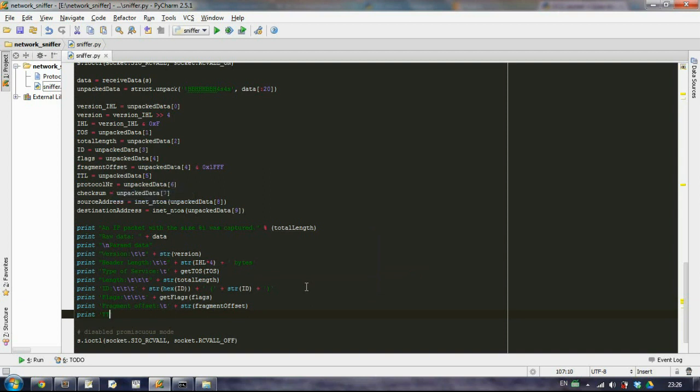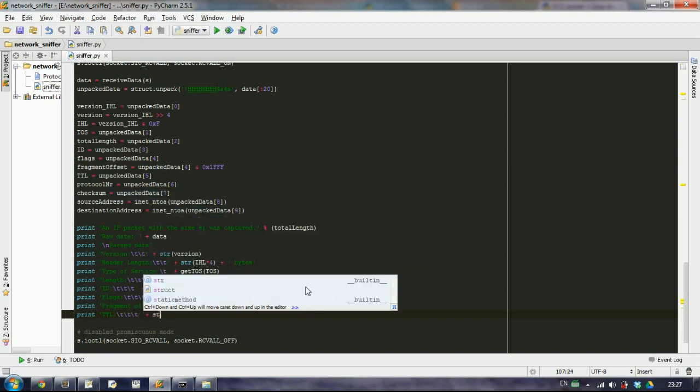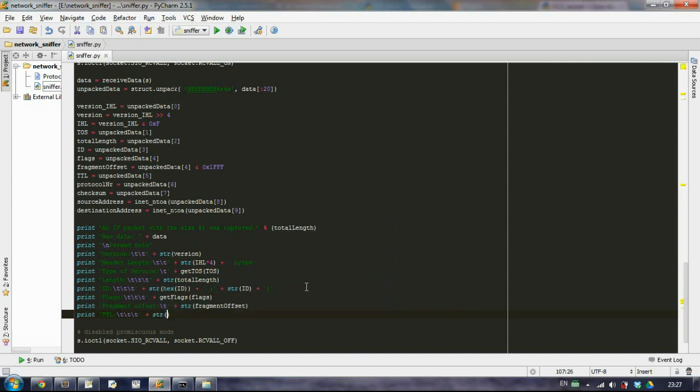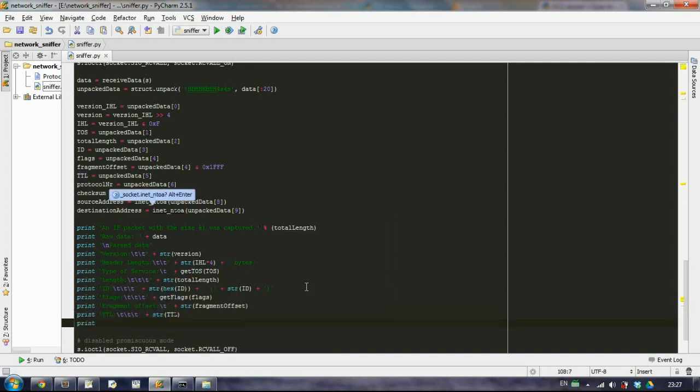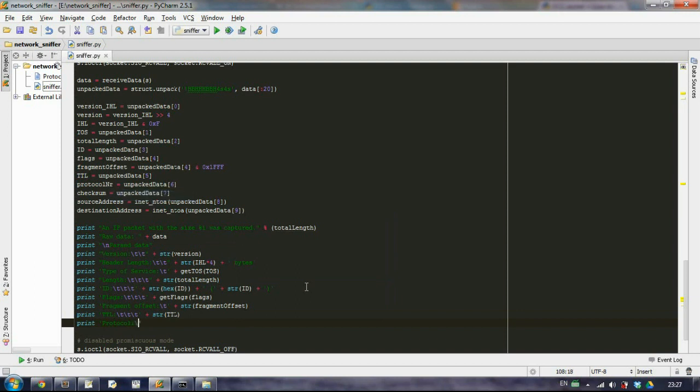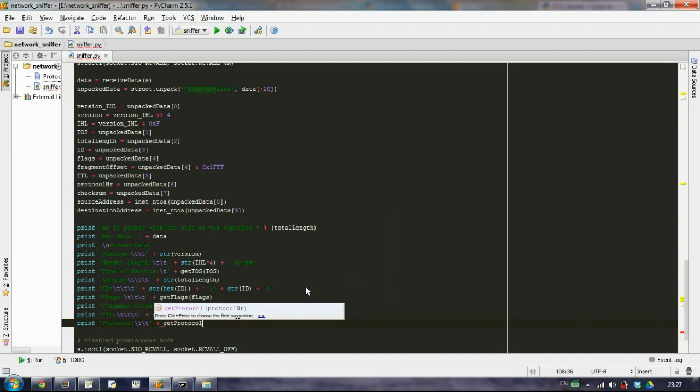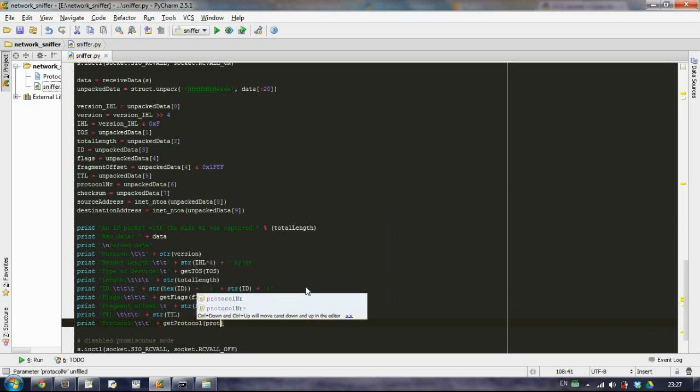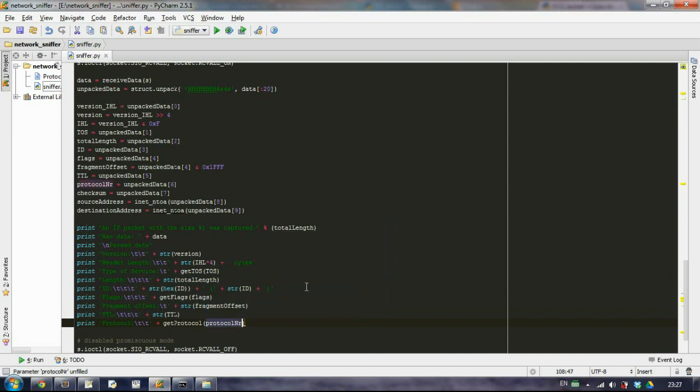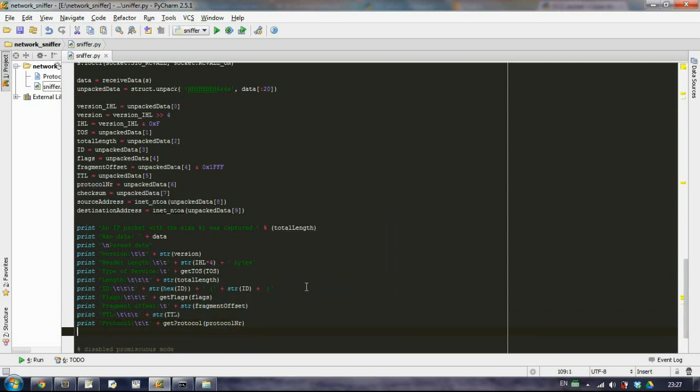Then time to live, the protocol that we have. We call the function get_protocol, and as a parameter we need the protocol number that we have. Then there is the checksum.